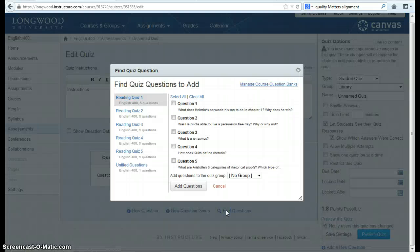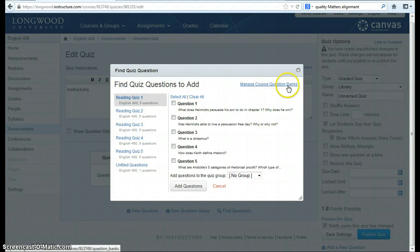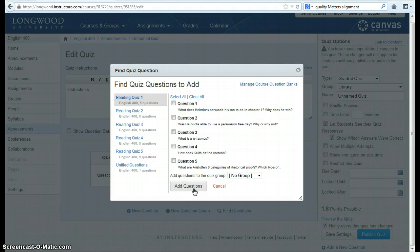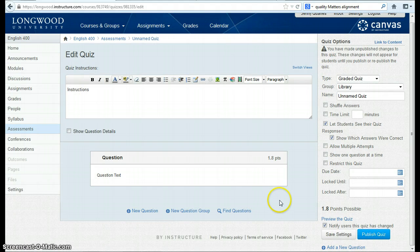You can also find questions to add to your quiz by adding a course question bank. This can be done through a textbook or other source of questions. Once you've selected a question that you want to use — and these are being pulled from previous quizzes — you just select Add Questions. This can be beneficial when you have quizzes that lead up to an exam. When you're set with your quiz, you need to publish it.